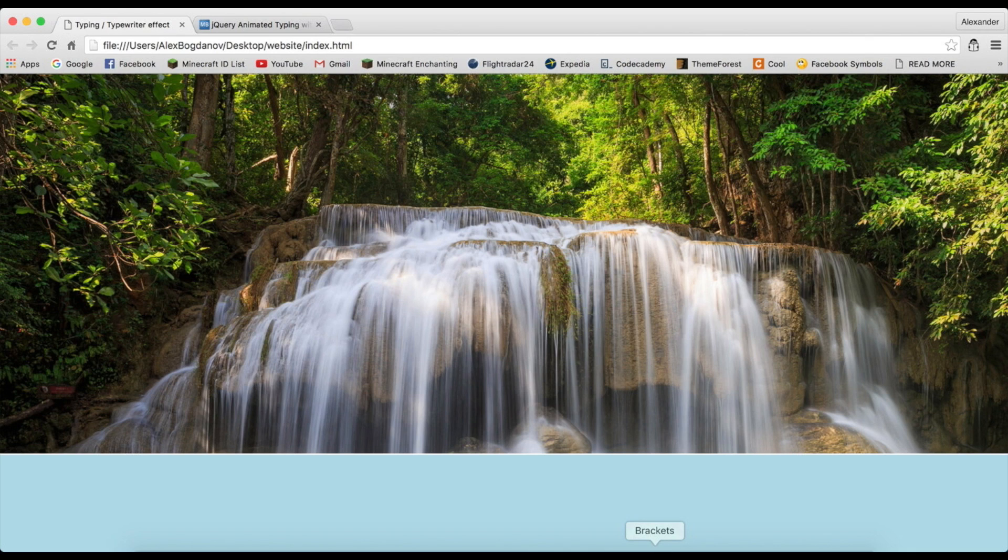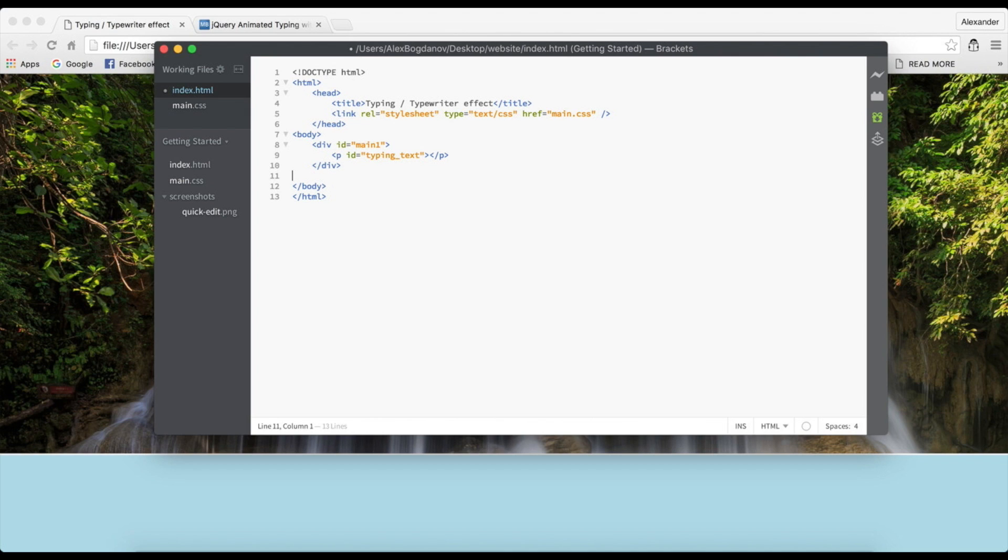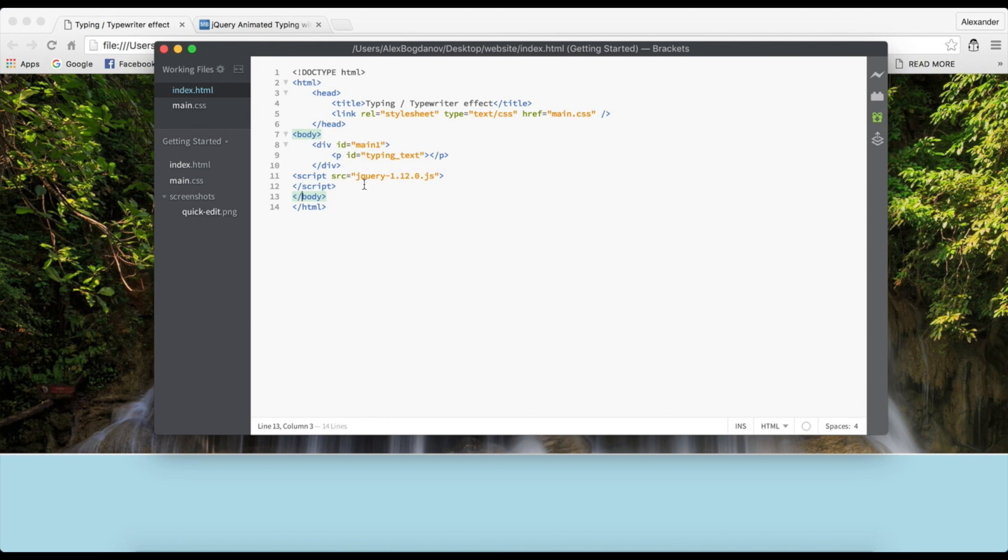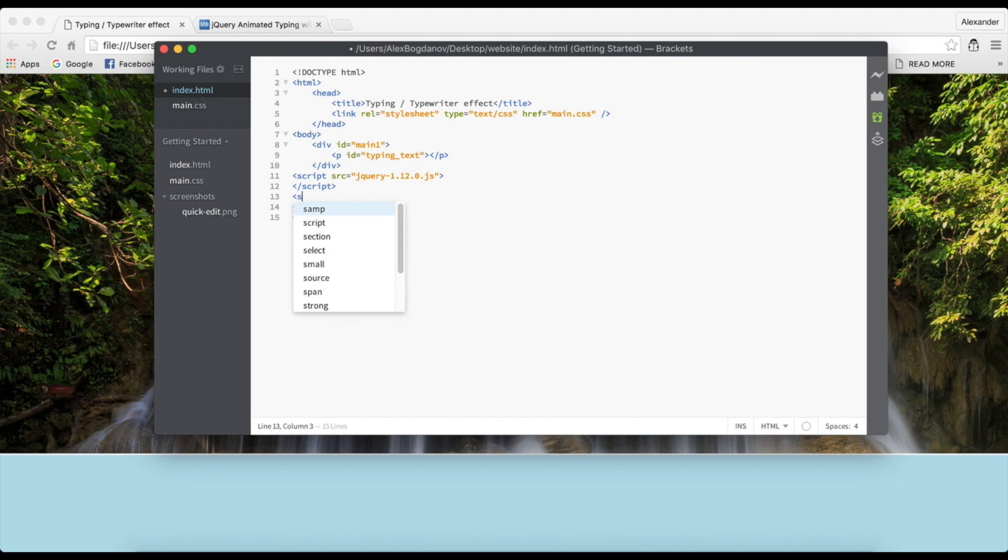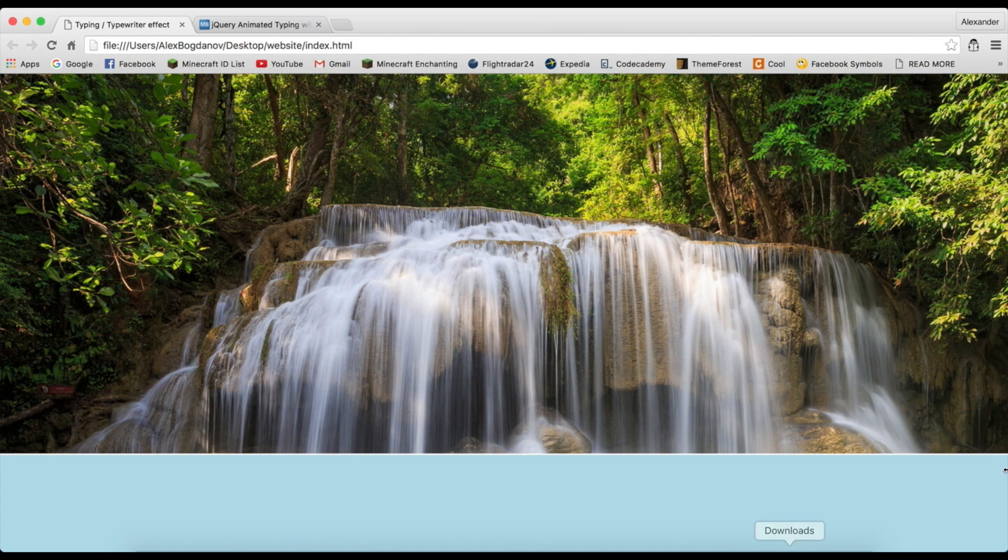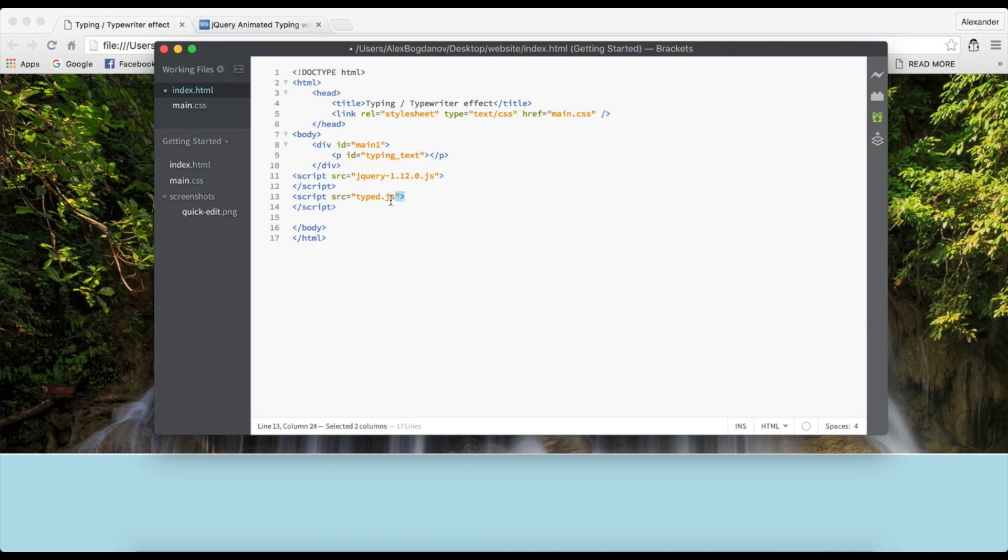So basically, once we have downloaded all the JavaScript files and we have created our paragraph, I'm going to show you how to use it. The first thing we're going to have to do is of course insert the JavaScript files. Order does matter here, so first you're going to insert your jQuery using the source tag like this.